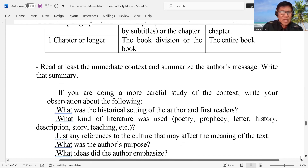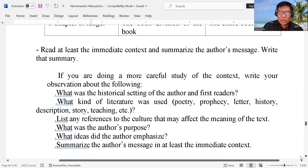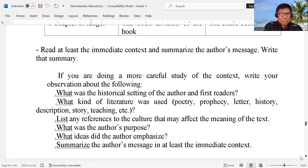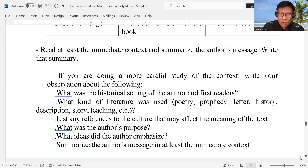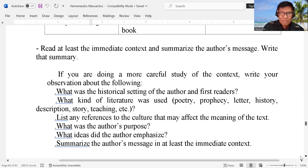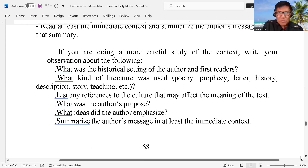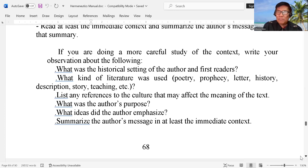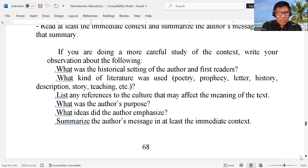Write that summary. If you are doing a more careful study of the context, write your own observations about the following: what was the historical setting of the author and first readers — you have to check this. Who is the author, who are those first readers, the recipient. What kind of literature — is it poetry, is it prophecy, is it a letter, is it history, description, story, teaching, a parable, and others — you have to check it.